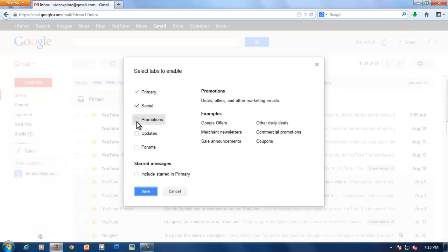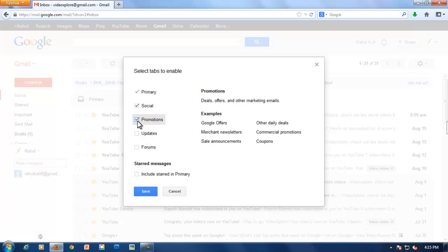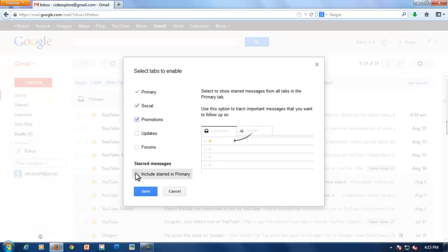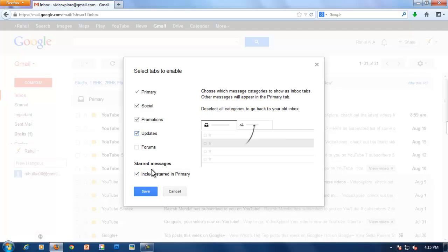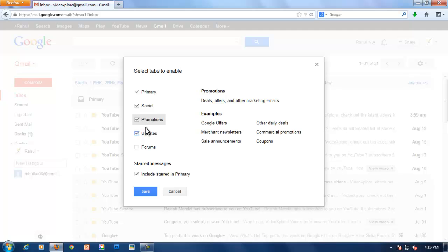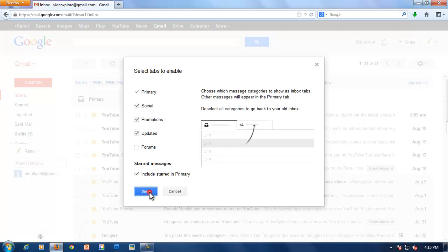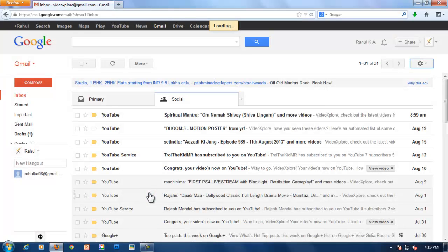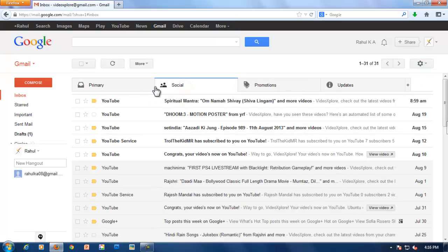Here you can select tabs to enable. I am checking promotions tab and including starred in primary and update tabs. By that, update messages will be in update tab, promotion messages will be in promotion tab, and primary mail will be in primary tab.